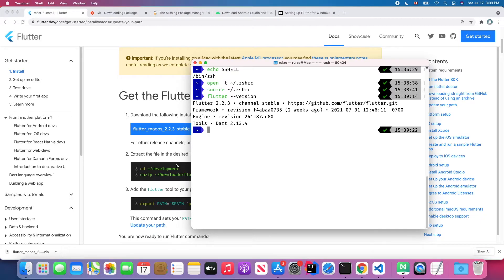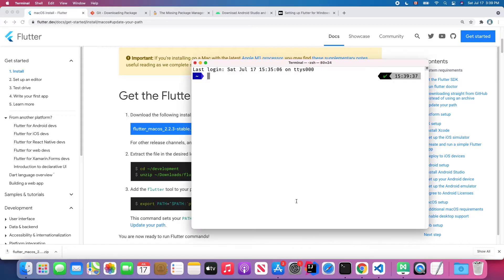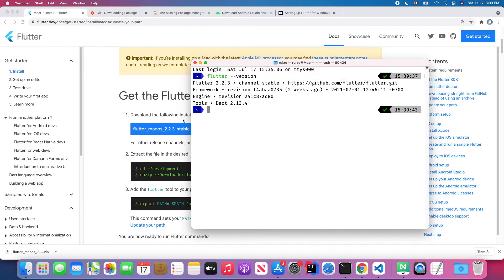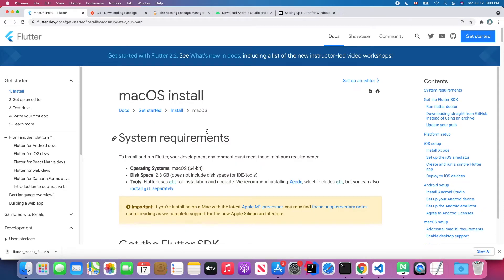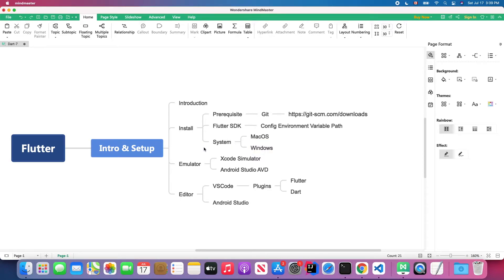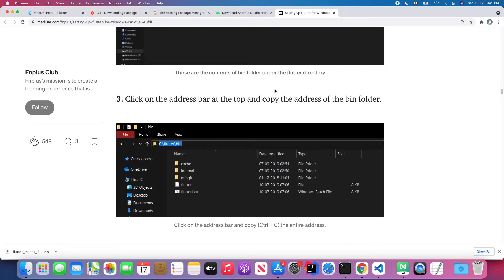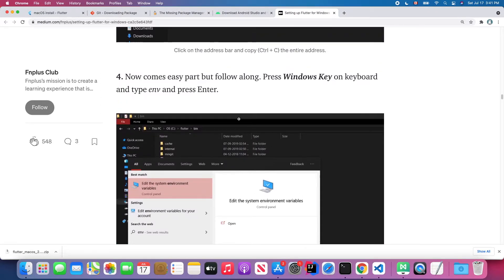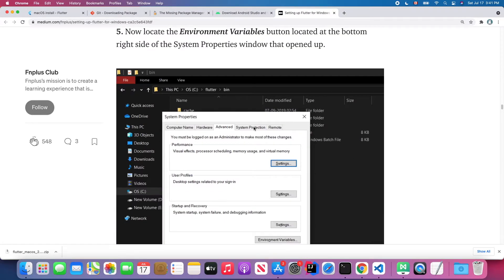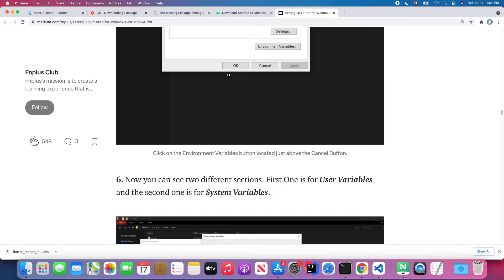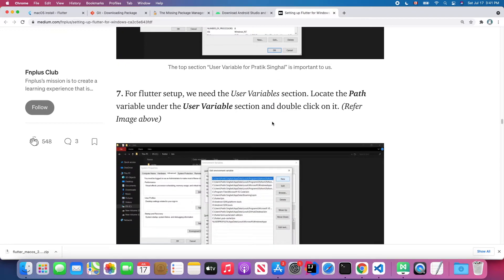Now every time you open a new terminal and run 'flutter --version', you can still find the flutter command. Next, let's talk about Windows. Here I found a blog that guides you through how to install the Flutter SDK on Windows in a detailed way. You can just follow those steps and you'll be able to run the Flutter command on Windows as well. I will put this blog link in the video description below, so feel free to check it out if you are using Windows.